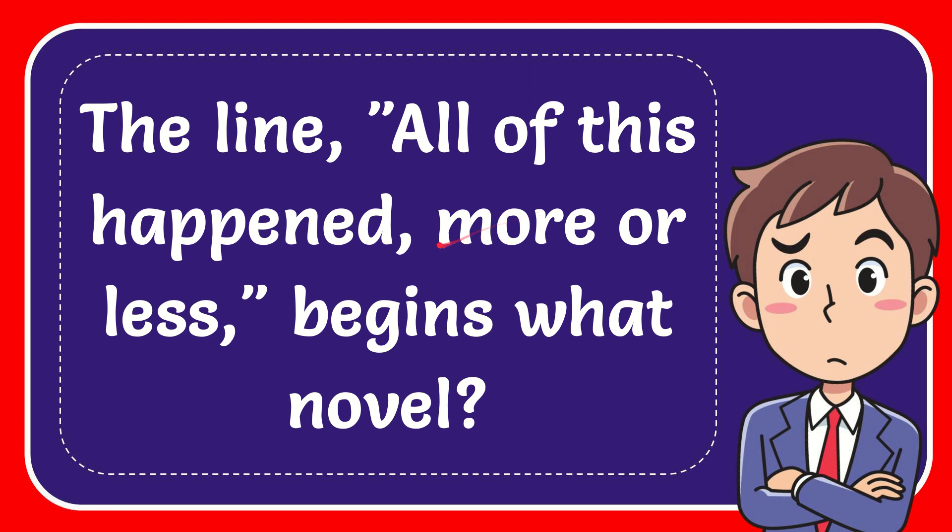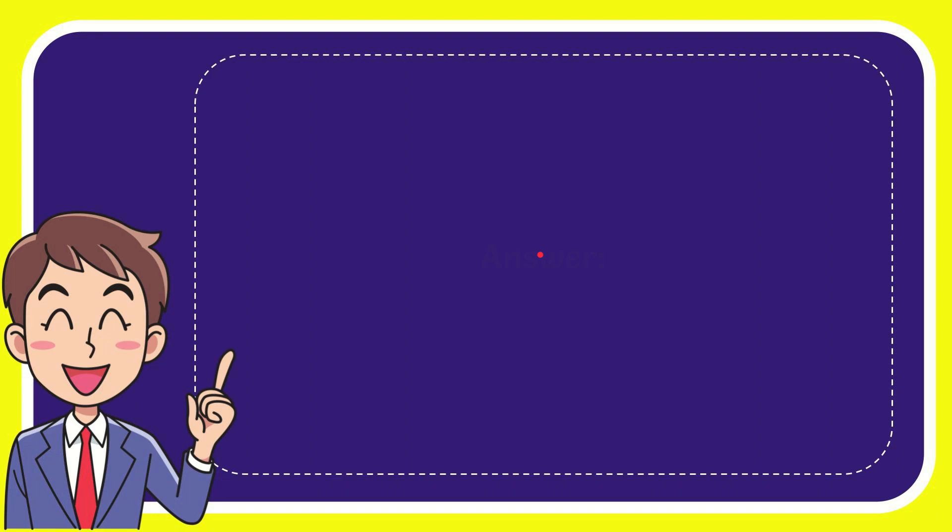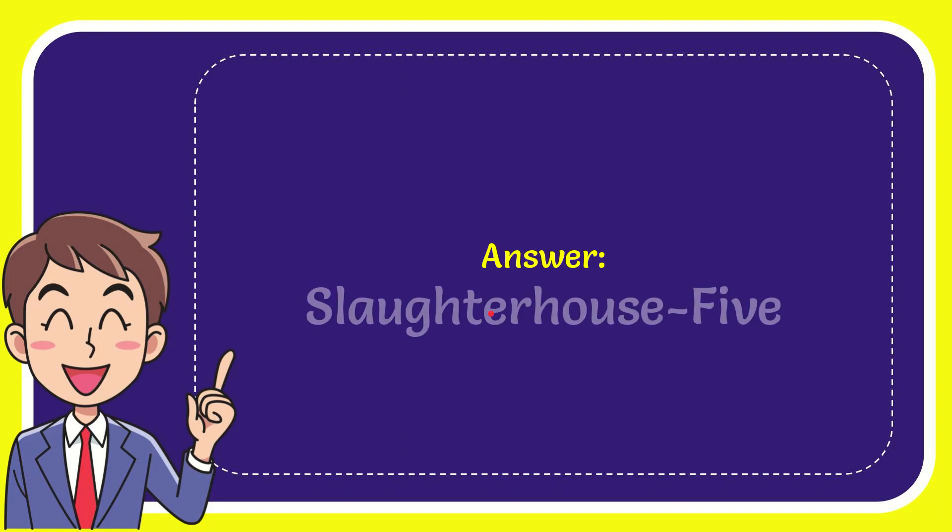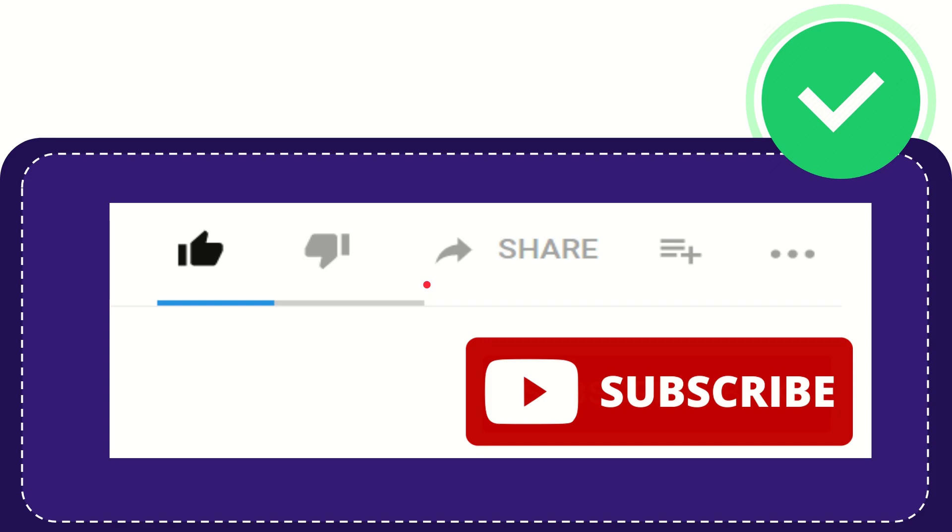In this video I'm going to give you the answer for this question. The question is: the line "All of this happened, more or less" begins what novel? The correct answer for the question is Slaughterhouse-Five.